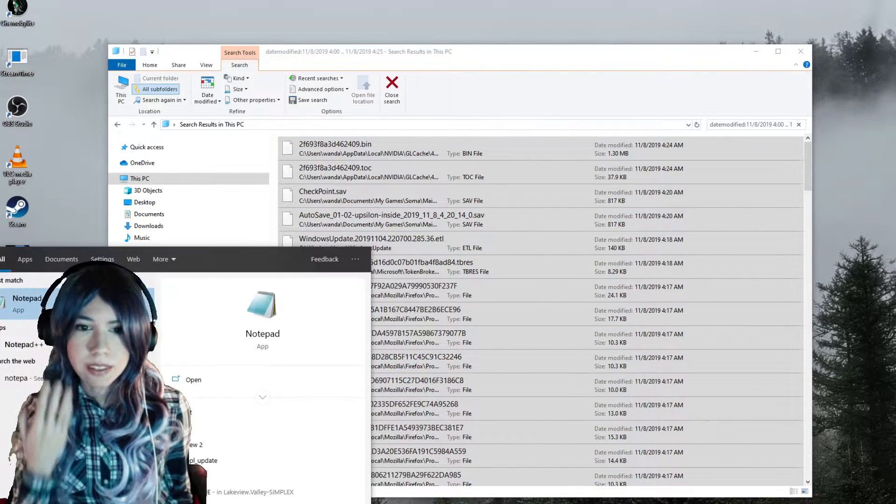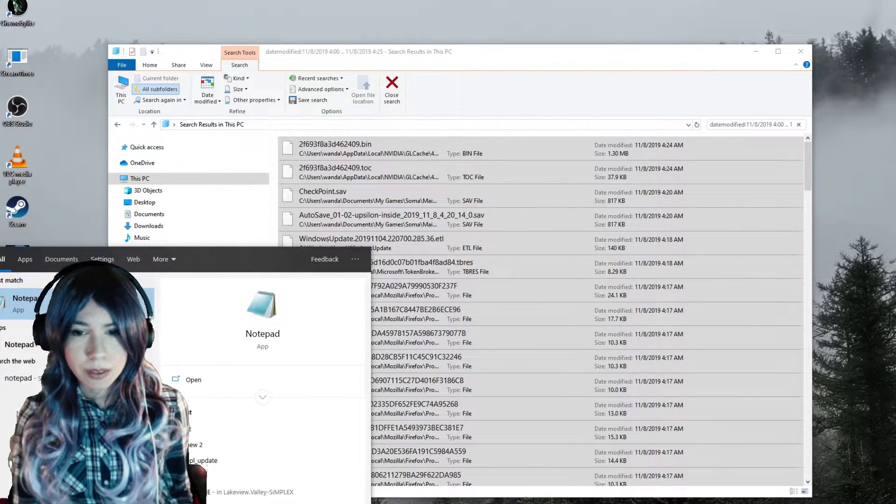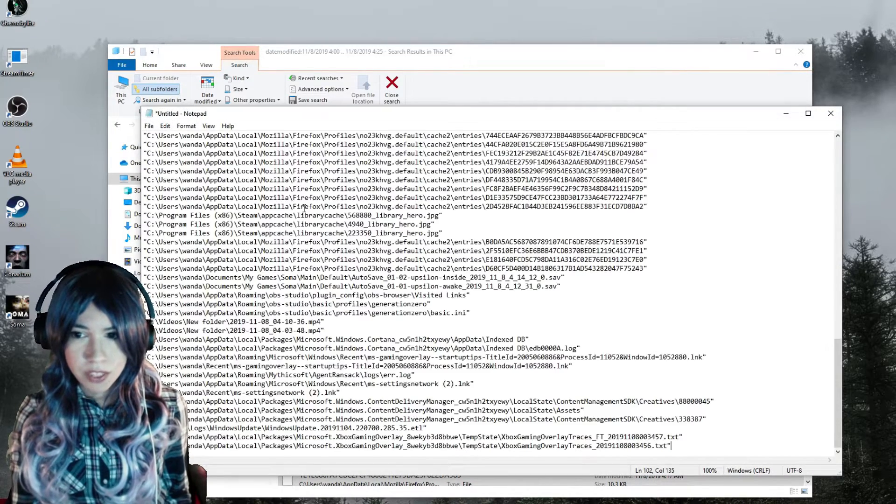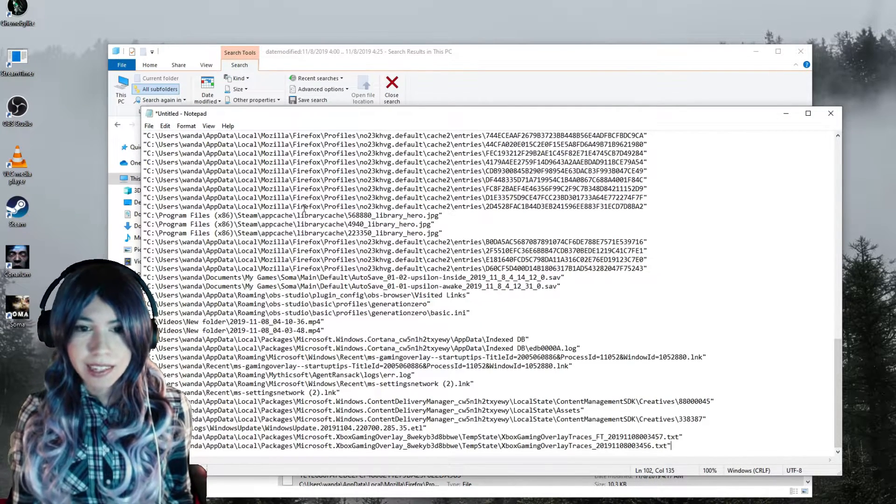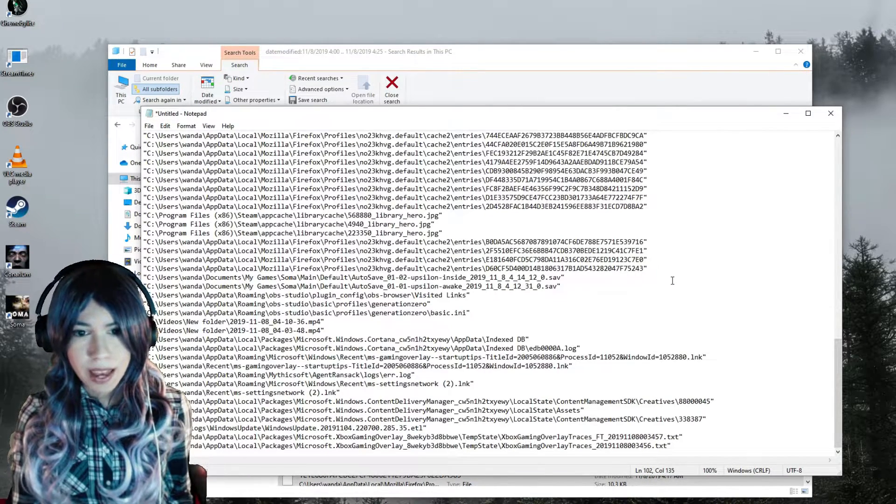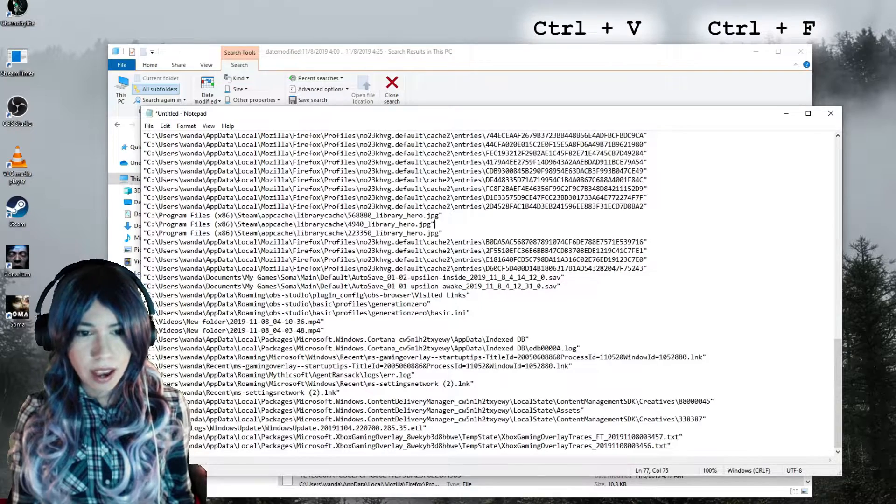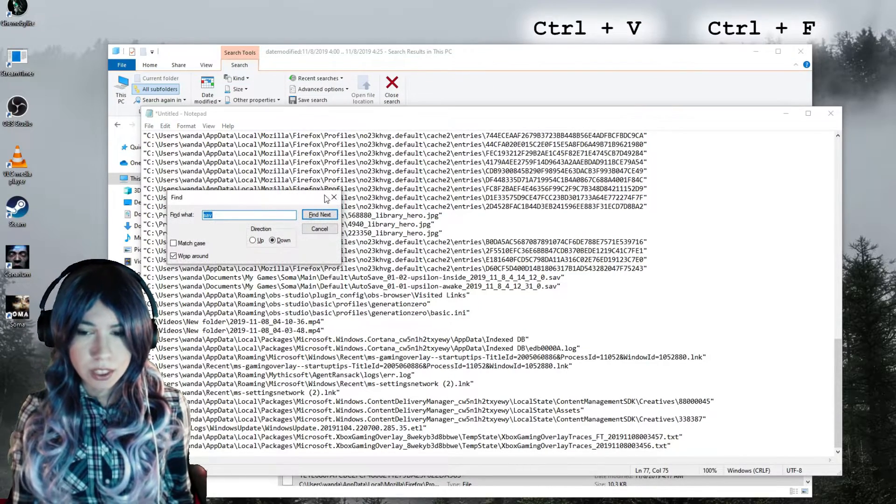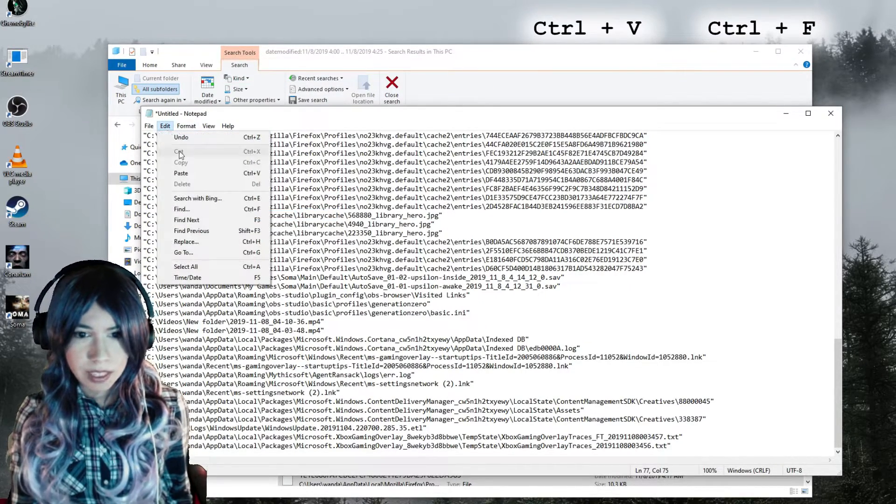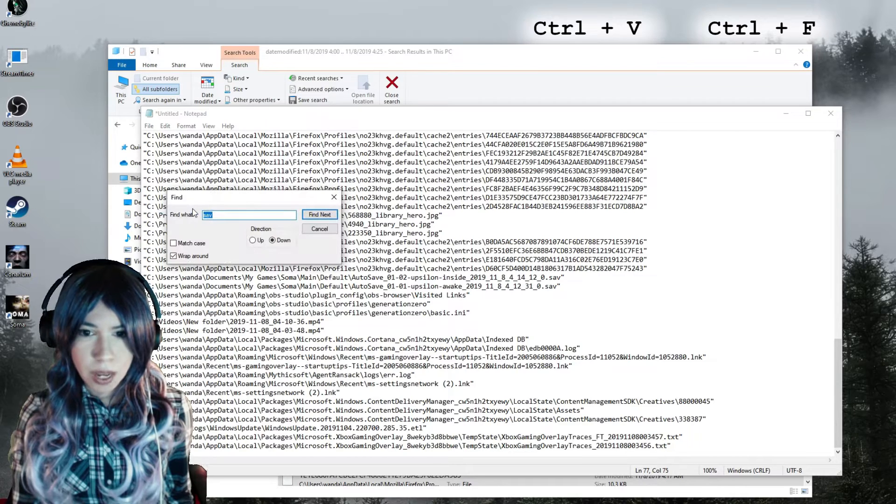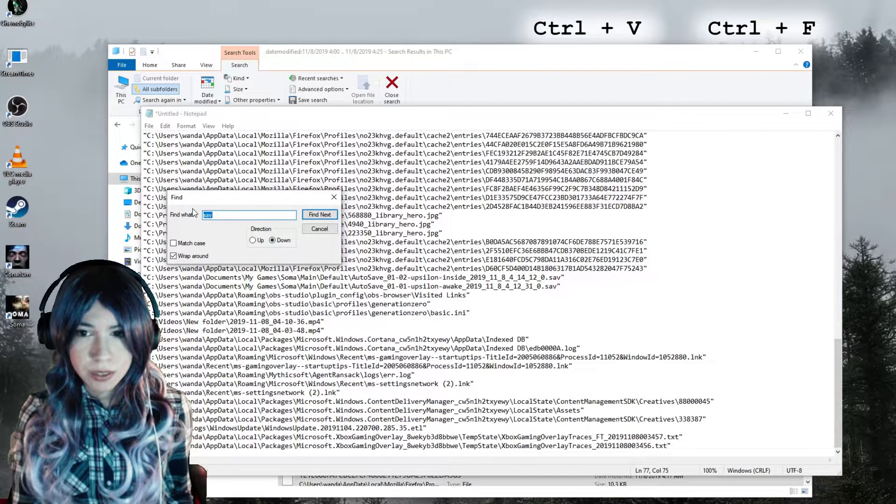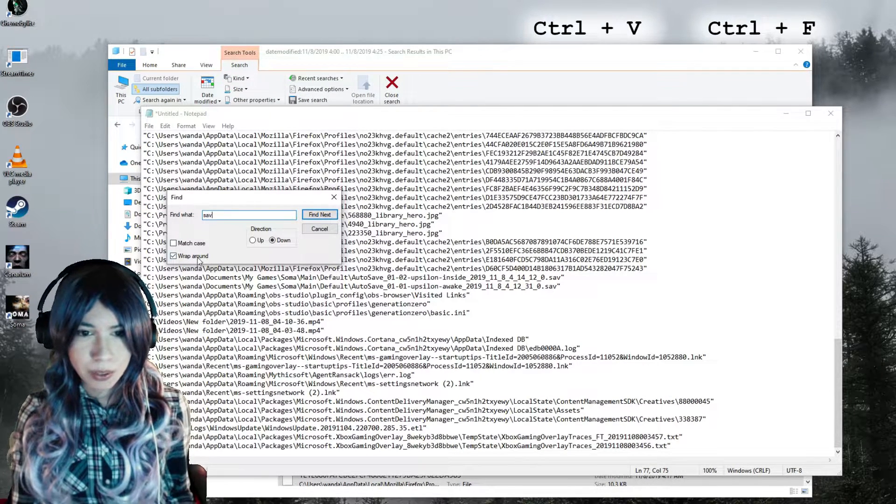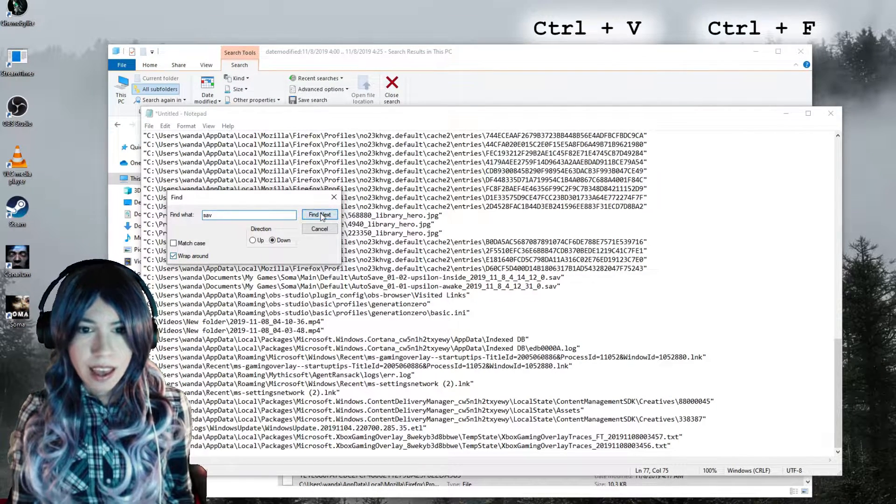And here in Notepad I can use the search, Ctrl+F or Edit > Search, to look for the possible save file. I'll just select Wrap Around here to make sure it's searching the whole file.